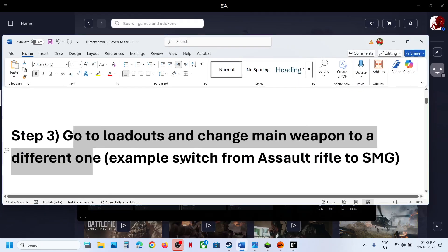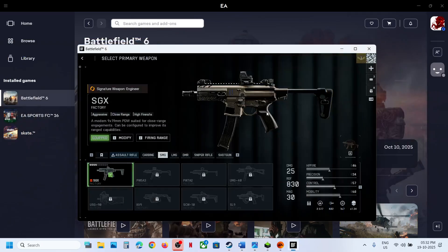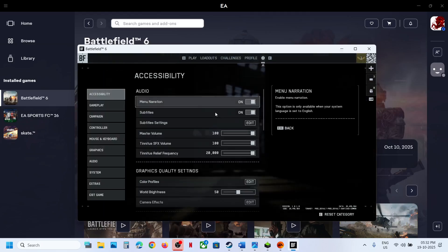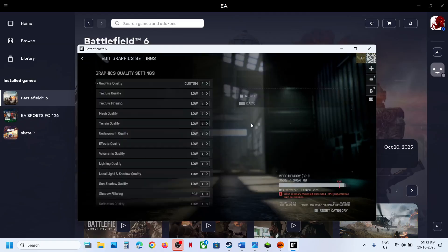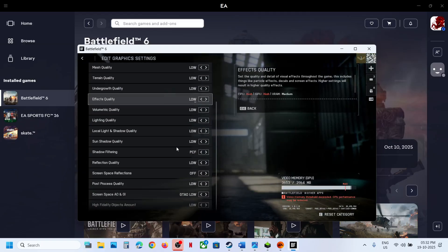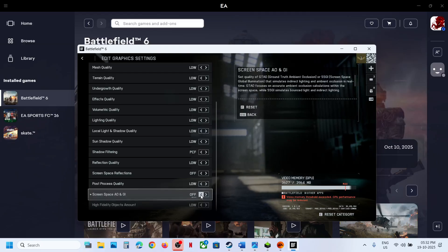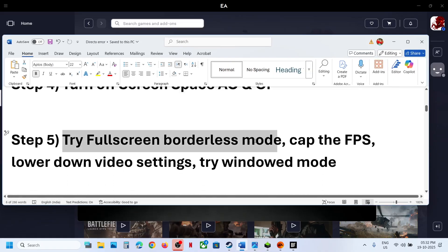The next step is to turn off Screen Space AO/NGI. For this, go to the game and then go to Settings — click on the gear icon, go to Graphics, then go to Graphics Quality Settings, click on Edit, and scroll down. Over here you can see Screen Space AO/NGI. If this is turned on, you can turn it off. This has worked for many players. Turn this off and then check.